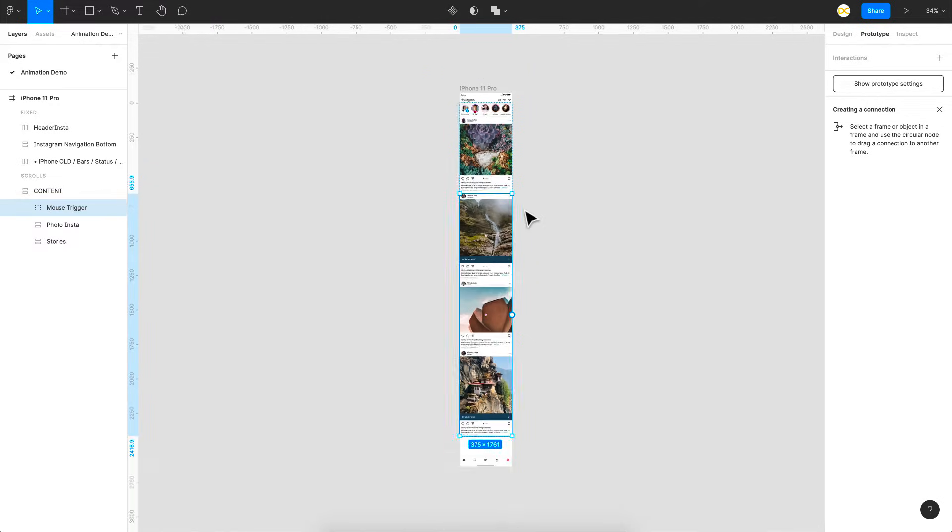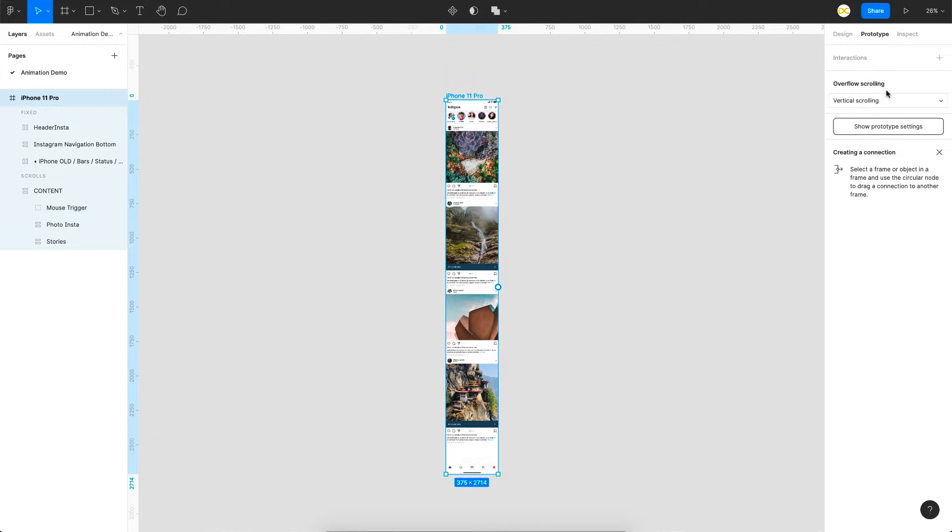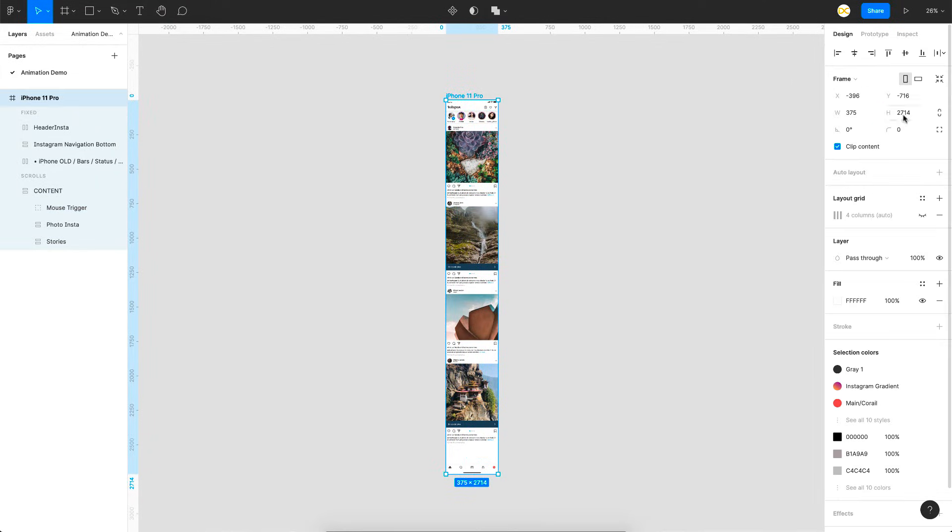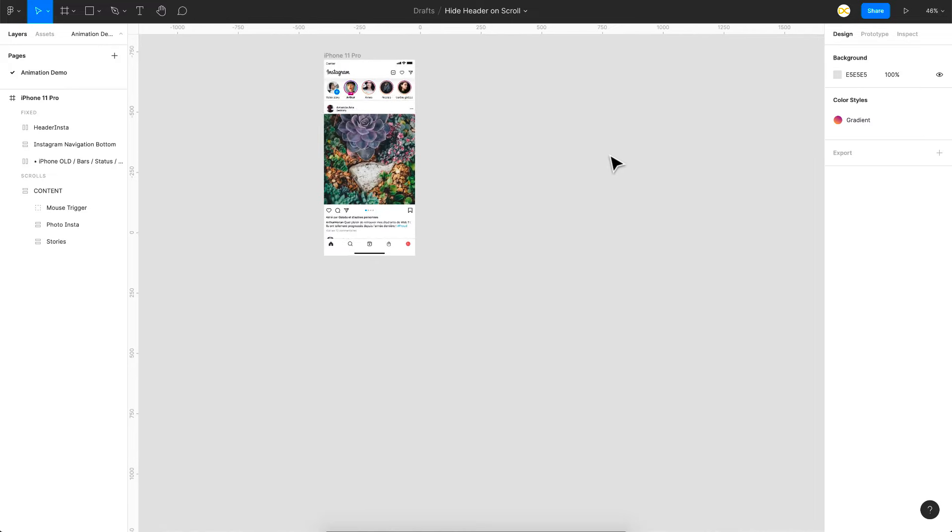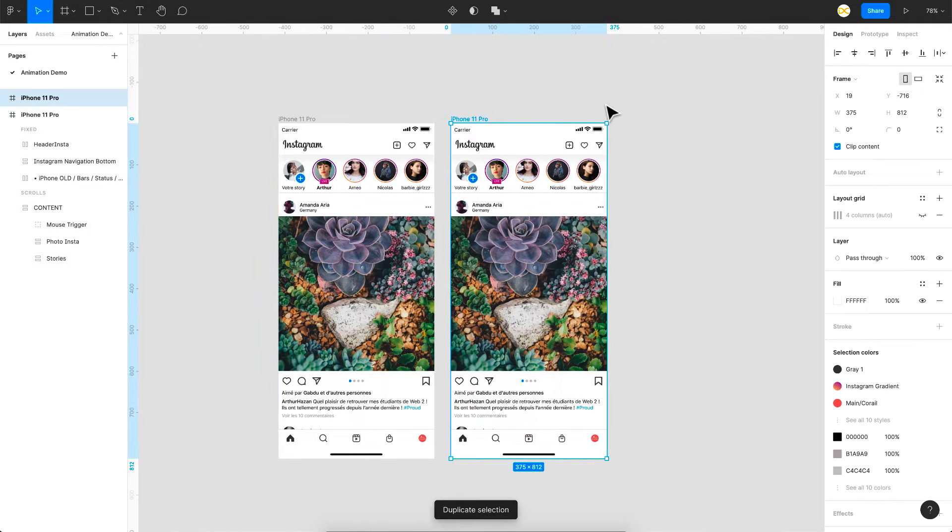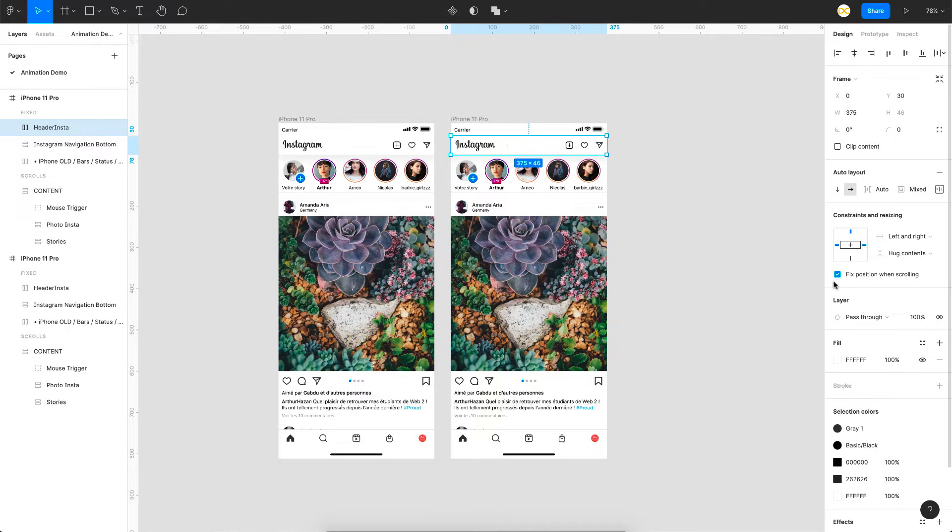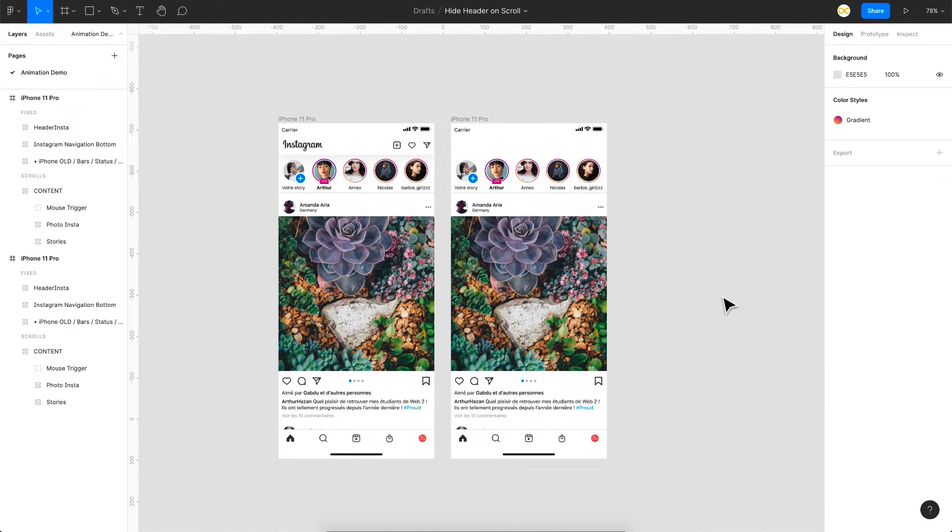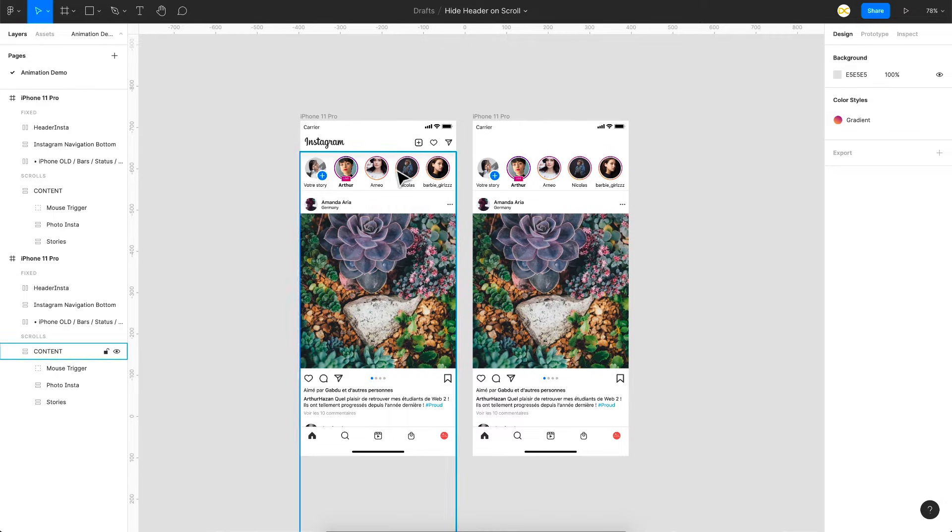So that is done and now what I'll do is I'll just resize it back to 812 which is the iPhone 11 size here and now I'll just duplicate this one. So in this duplicated state I don't want the header so I'll click on the header, make the opacity as 0 so it is hidden and next all we are left is to do the prototyping.